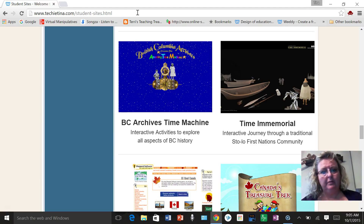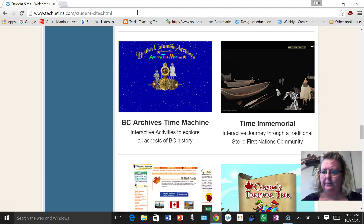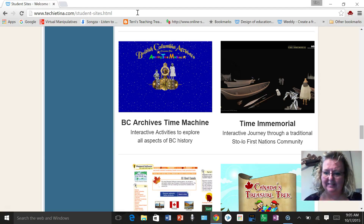I wish there were similar sites for other First Nations cultures, but maybe that will be soon to come. All right, good luck!